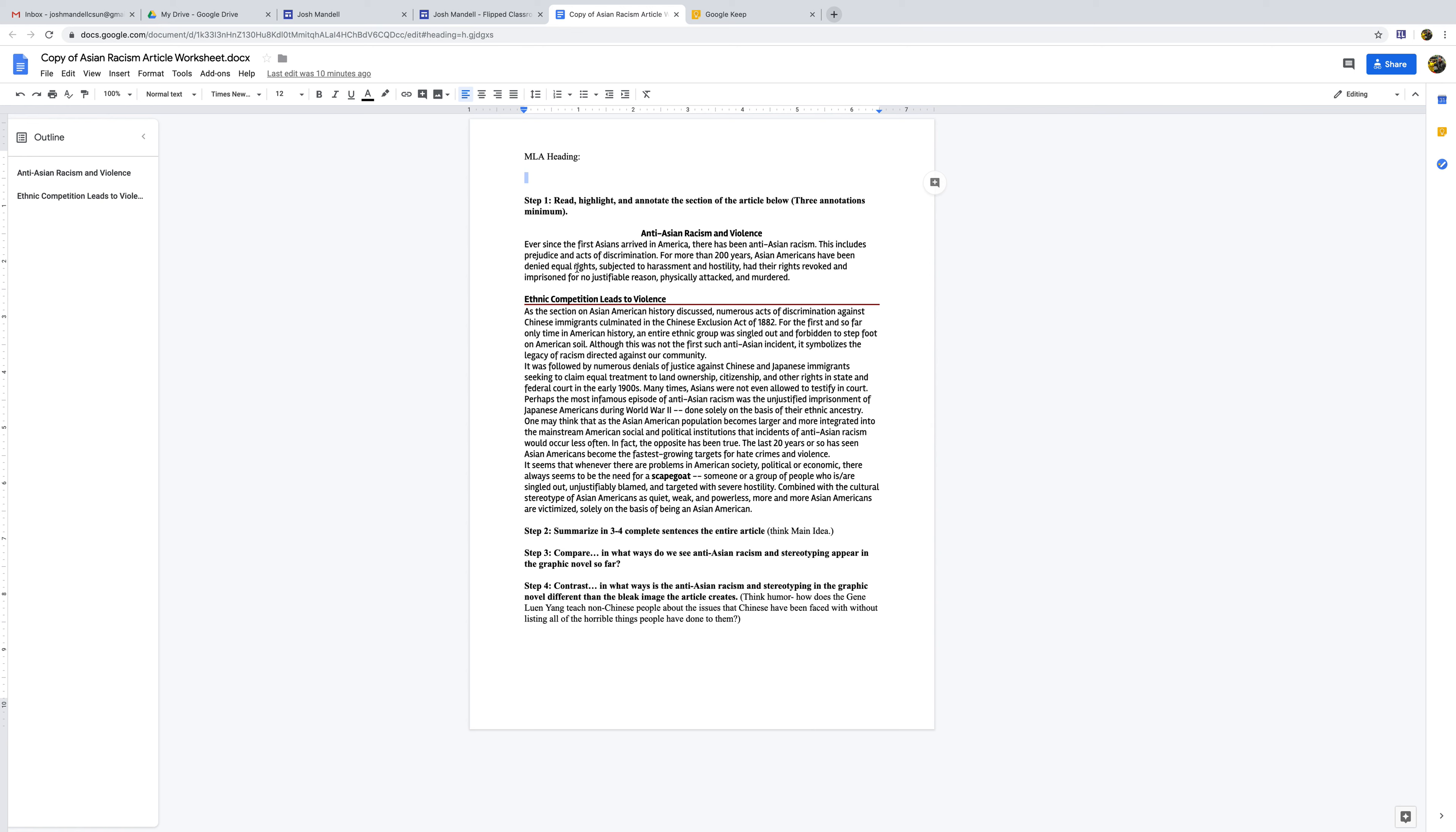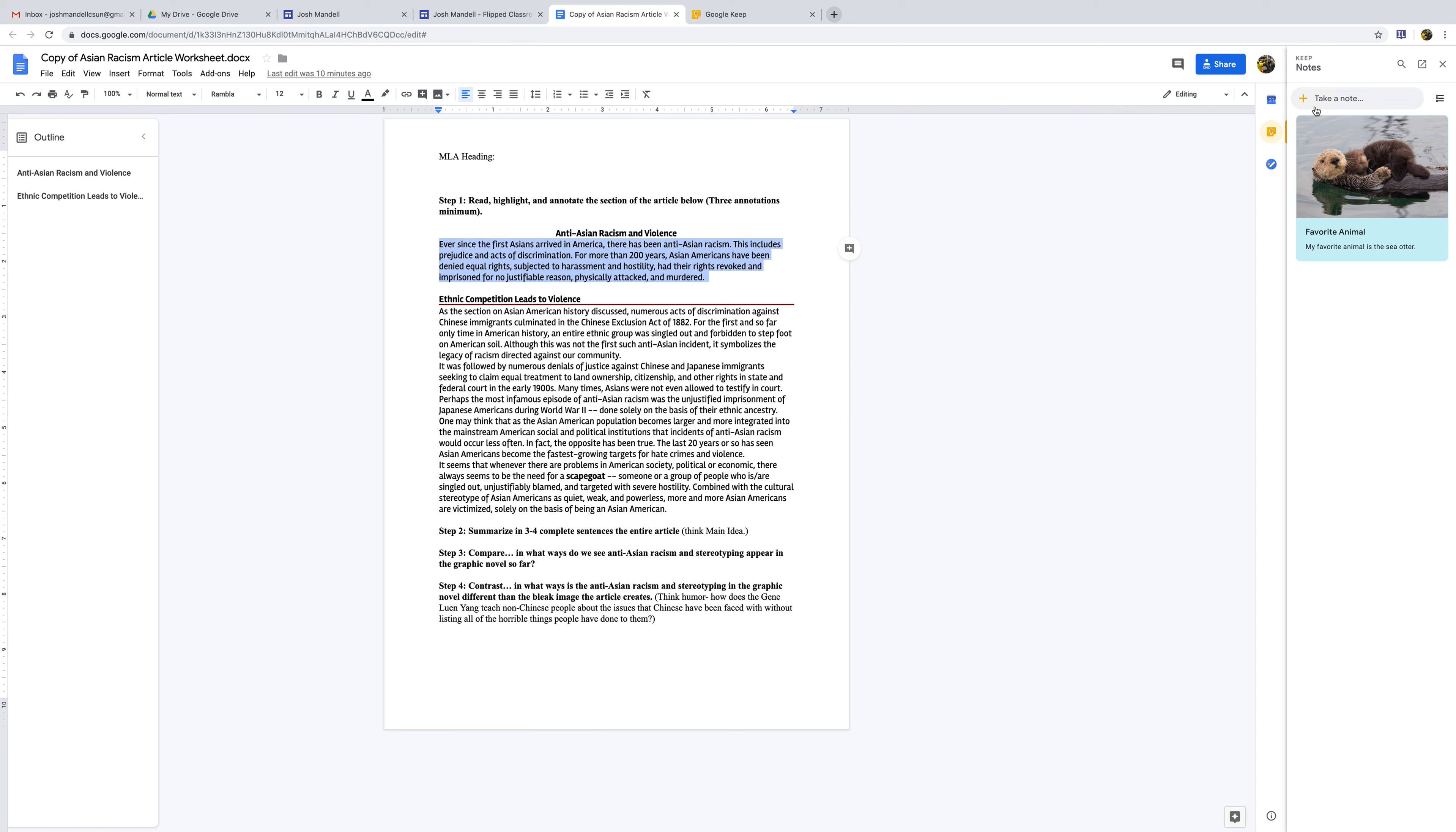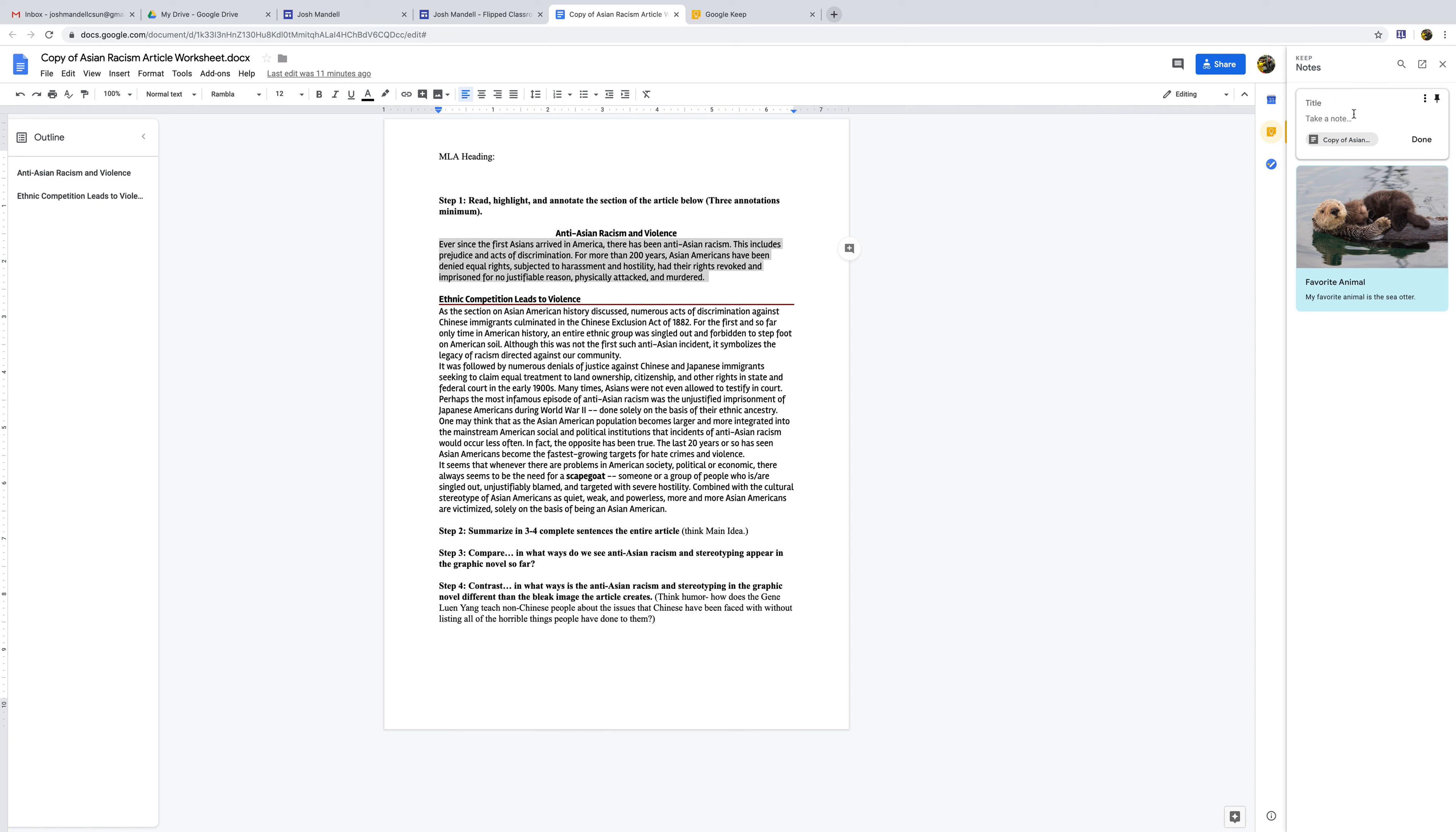So what if a student decided to annotate on this? And so what they could do is they click over here, there's Google Keep, and you click Keep. And you could do a couple things. One, you can add your note in here, or you can take a brand new note. So let's say I highlight this, and I click Take Note. And I can take a note, and I'll title this as, let's say, Acts of Discrimination.